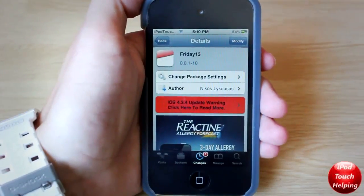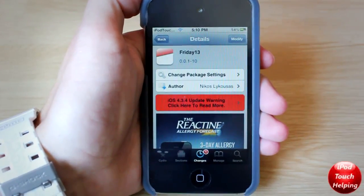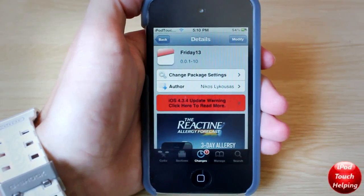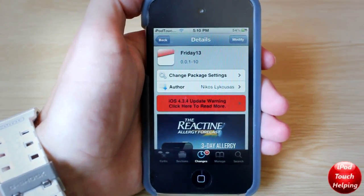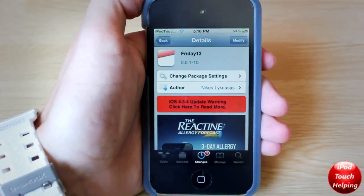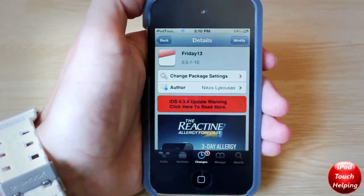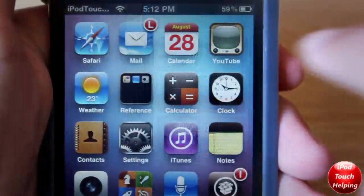What's up guys, iPod Touch Album here. In today's video I'm going to be showing you guys this tweak called Friday 13, and it allows you to customize your calendar application however you would like it to look. I'll quickly show you guys it right here.